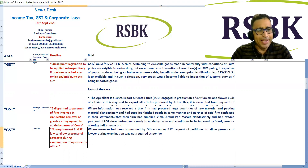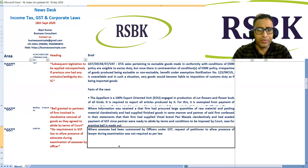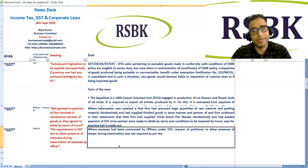Delhi High Court held that there is no requirement in GST law to allow the presence of an advocate during the examination of the assessee by the officer. Where the assessee had been summoned by an officer under GST, the request of the petitioner to allow the presence of a lawyer during examination was held to not be required under the law.